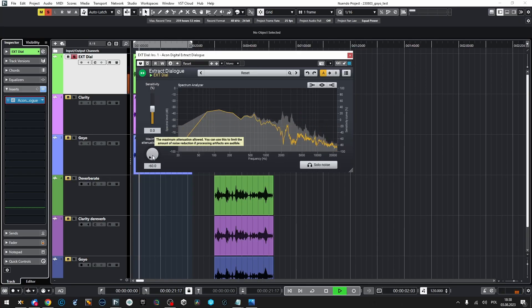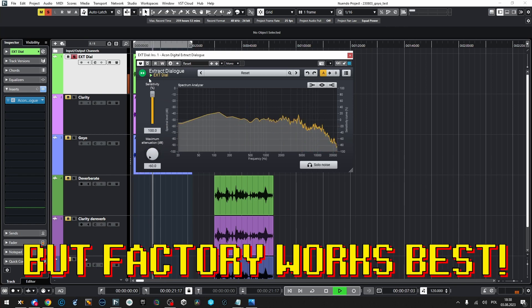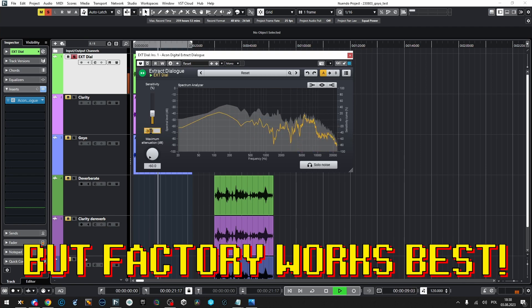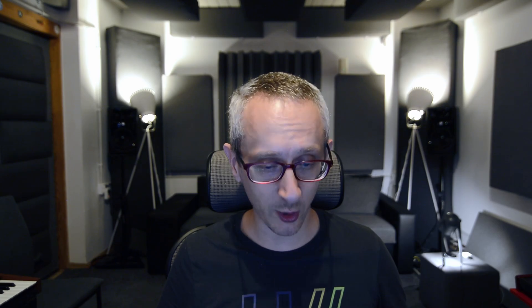We'll start with Acon — I'm not reviewing this plugin in detail here, just doing a quick comparison. The great thing about it is that I don't have to tweak it at all; usually the basic default setting takes me there.